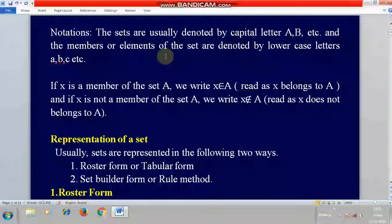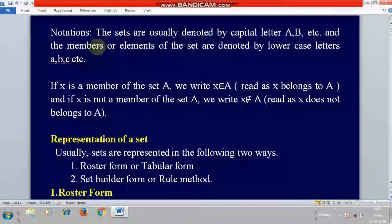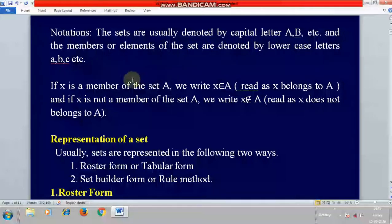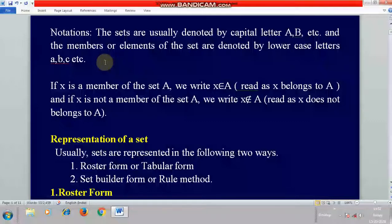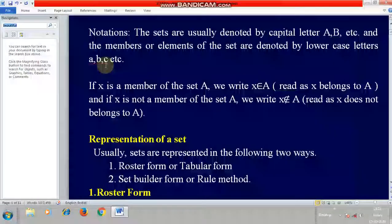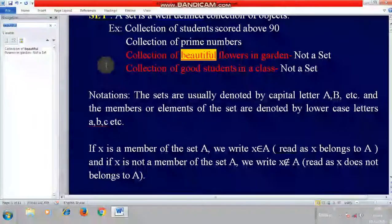The members of the sets — the elements which are inside the set — members or elements of the set are denoted by lowercase letters. For example, a collection of flowers can be denoted by capital F for the set.